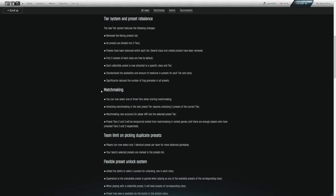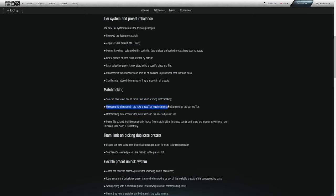So jumping on down to matchmaking here, you can now select one of three tiers when starting matchmaking. Whether you have tier one, tier two, or tier three unlocked, you would select one of those tiers to go into matchmaking with. No longer are you selecting these presets or tiers after you get into the match. You are selecting it beforehand, which is a great change.